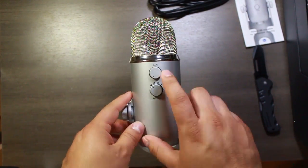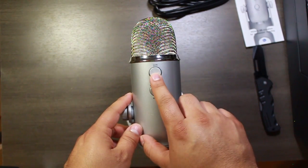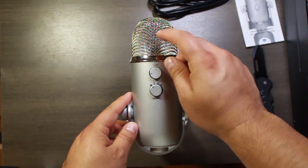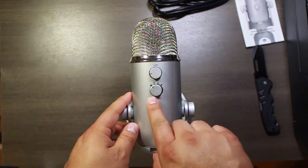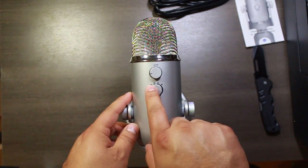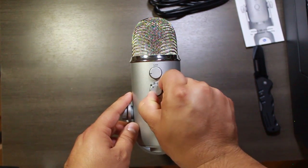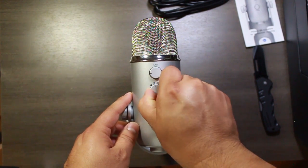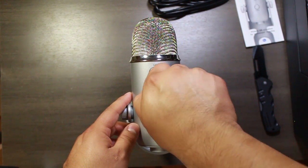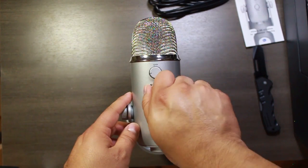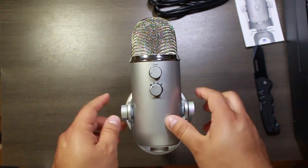Turn around the back. We have a gain knob for the microphone itself. And then the pattern switch which changes it from stereo to cardioid to omnidirectional, etc.